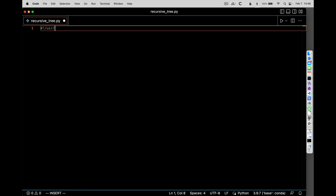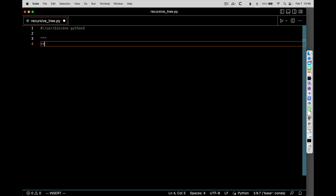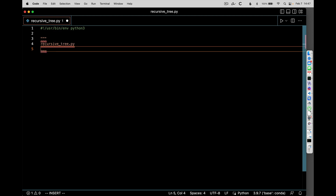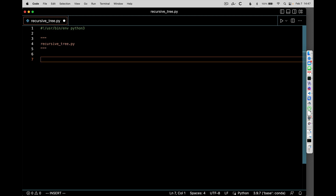So this is going to be Python. The general idea here is we're going to draw branches — we're going to write a function that draws branches recursively using the turtle module. So I'm going to import turtle — from turtle import star.